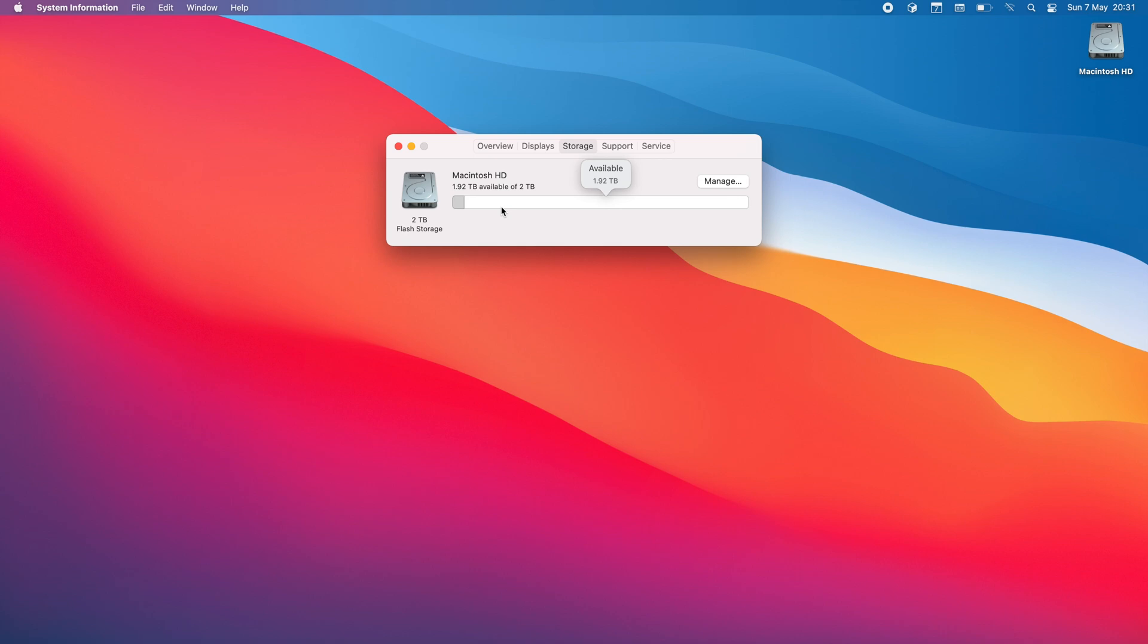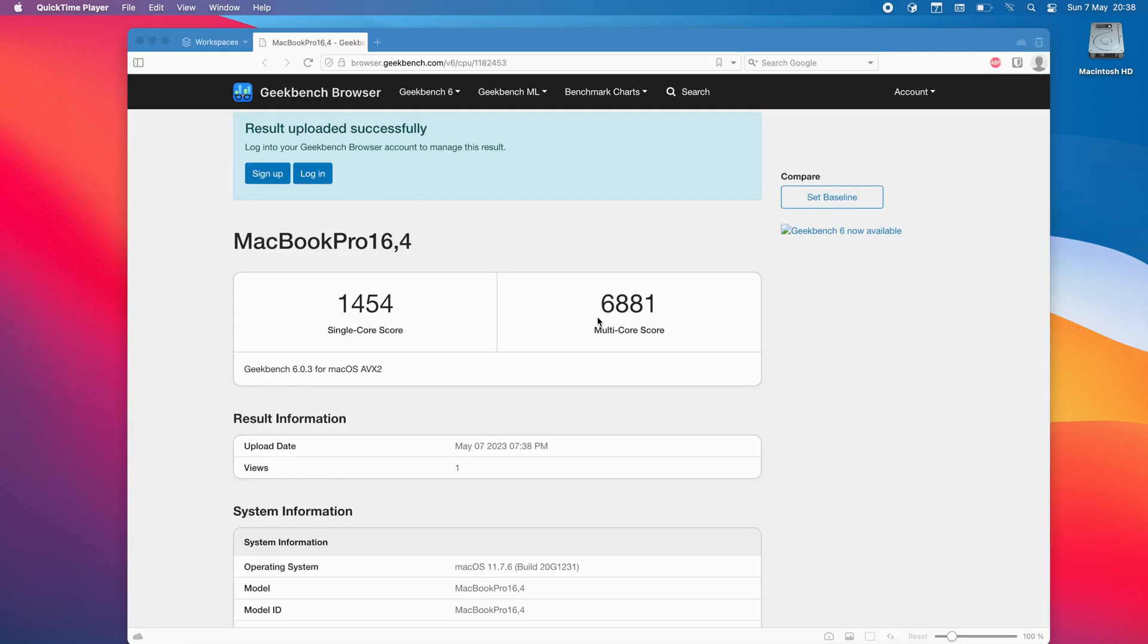So let's just do a quick Geekbench score just so that we kind of have an idea of what to kind of go back on when we upgrade to Ventura. I'm not going to sit here and do every single benchmark it just doesn't make any sense. So yeah let me just do a quick Geekbench score.